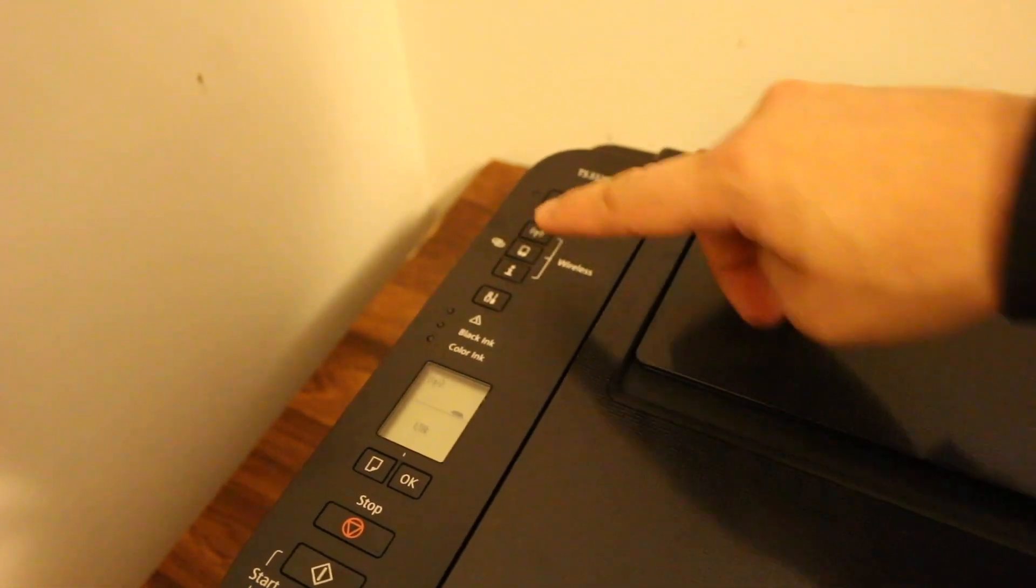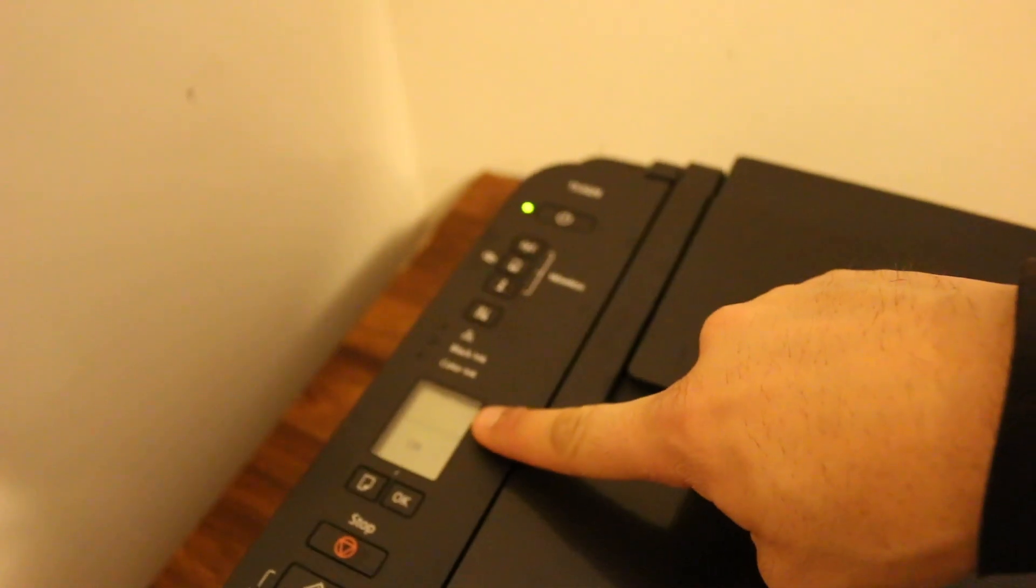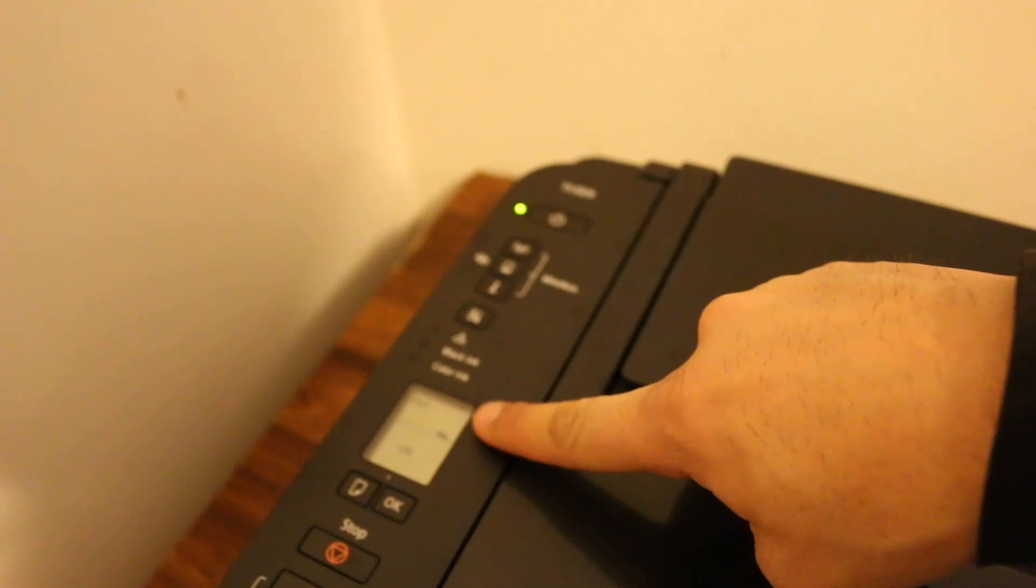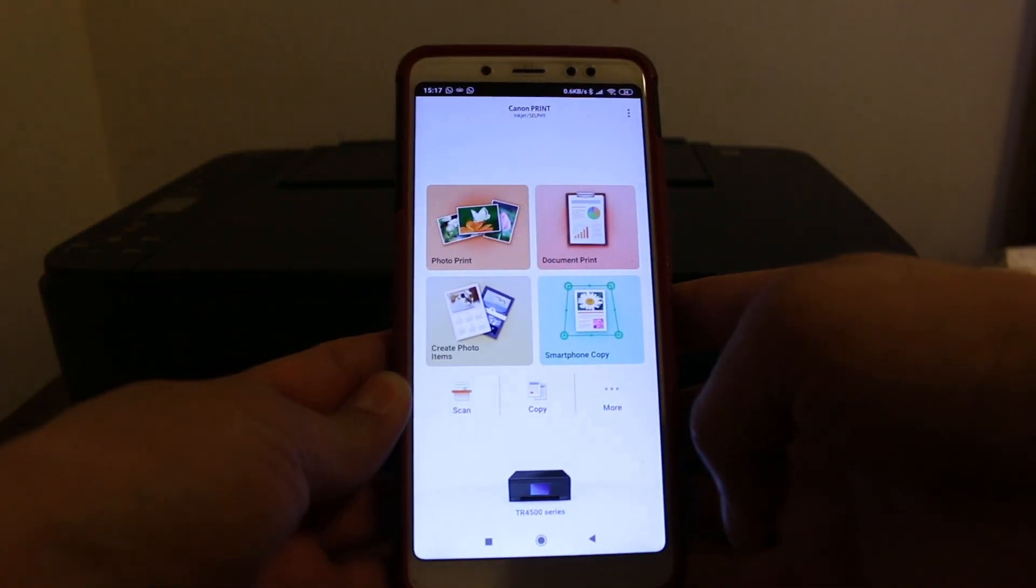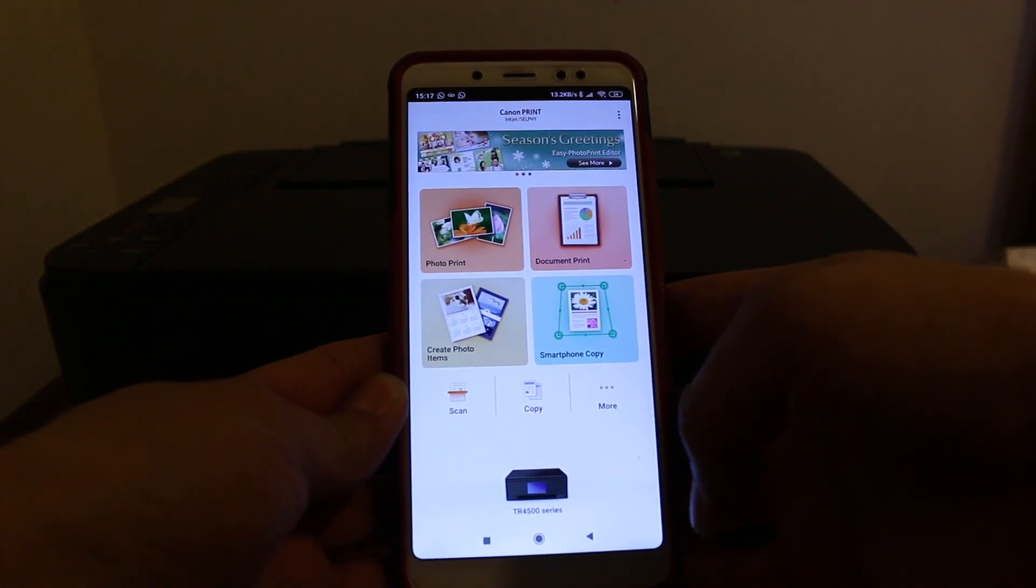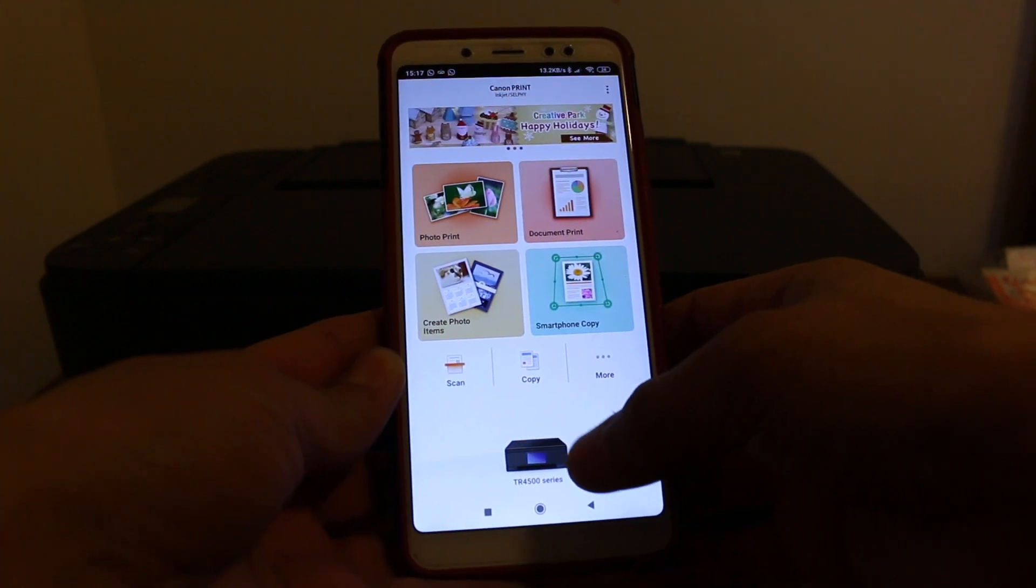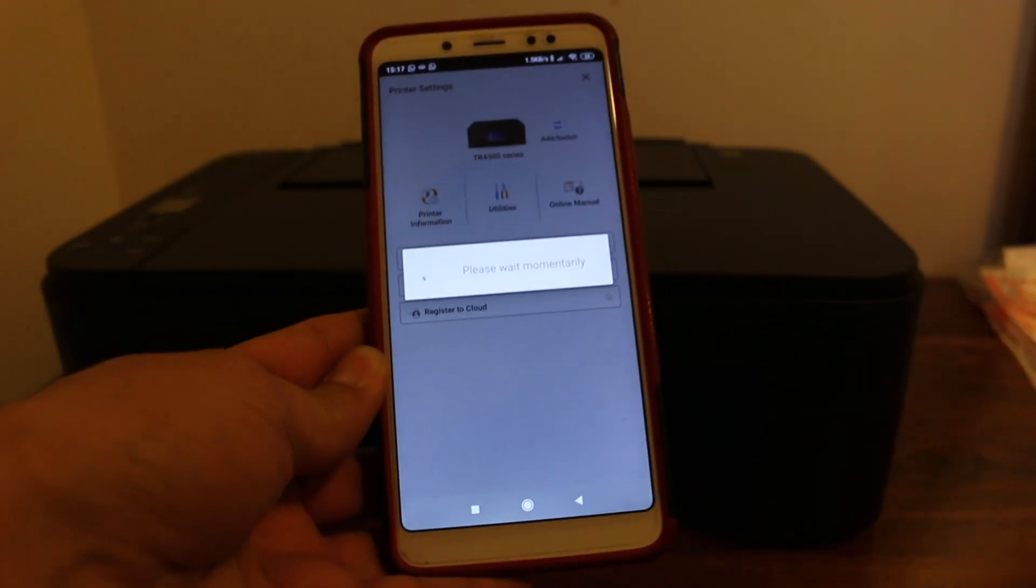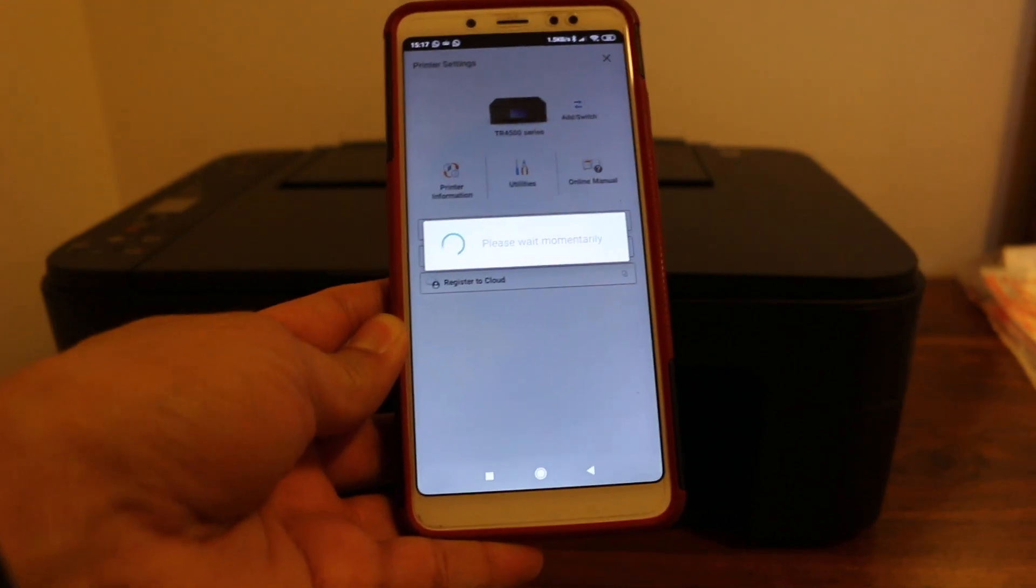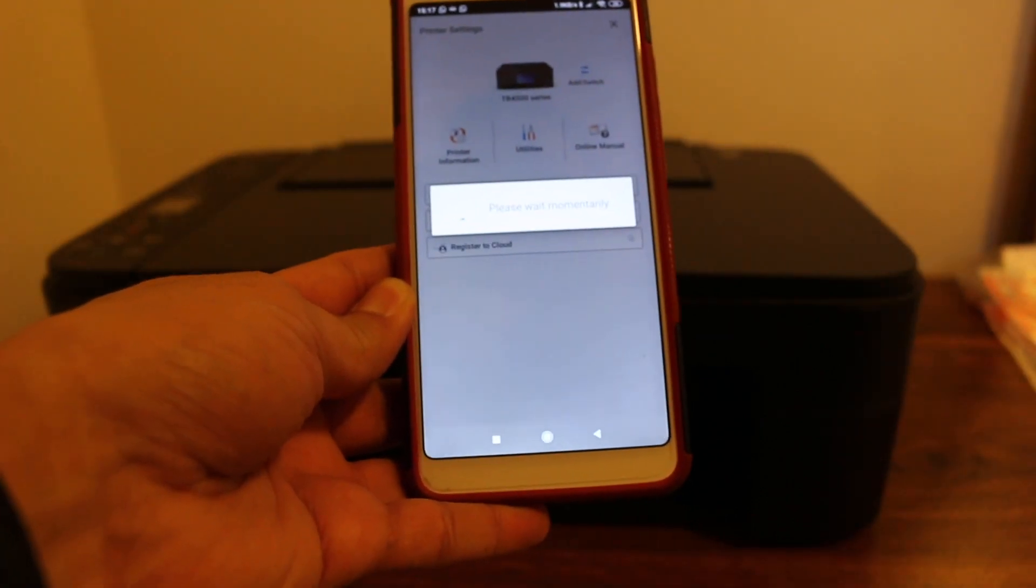Now on the screen, you will see the smartphone icon and the Wi-Fi button start to flash. Now go to the Canon Print app and look for your new printer. At the bottom, click on the printer. It's searching for the printer, so just wait for that.